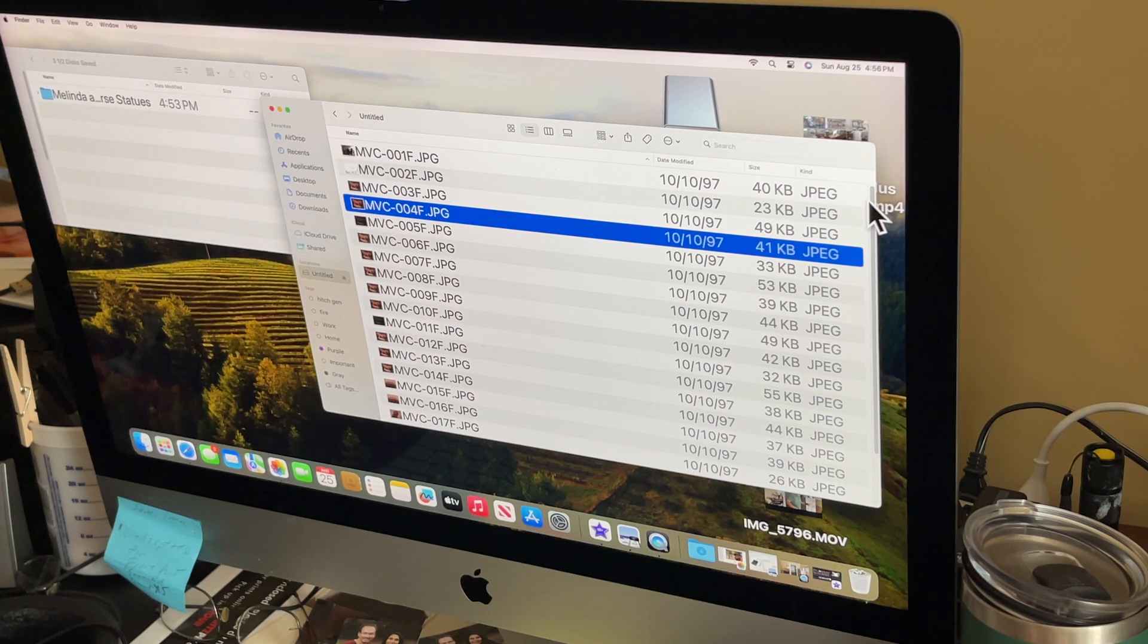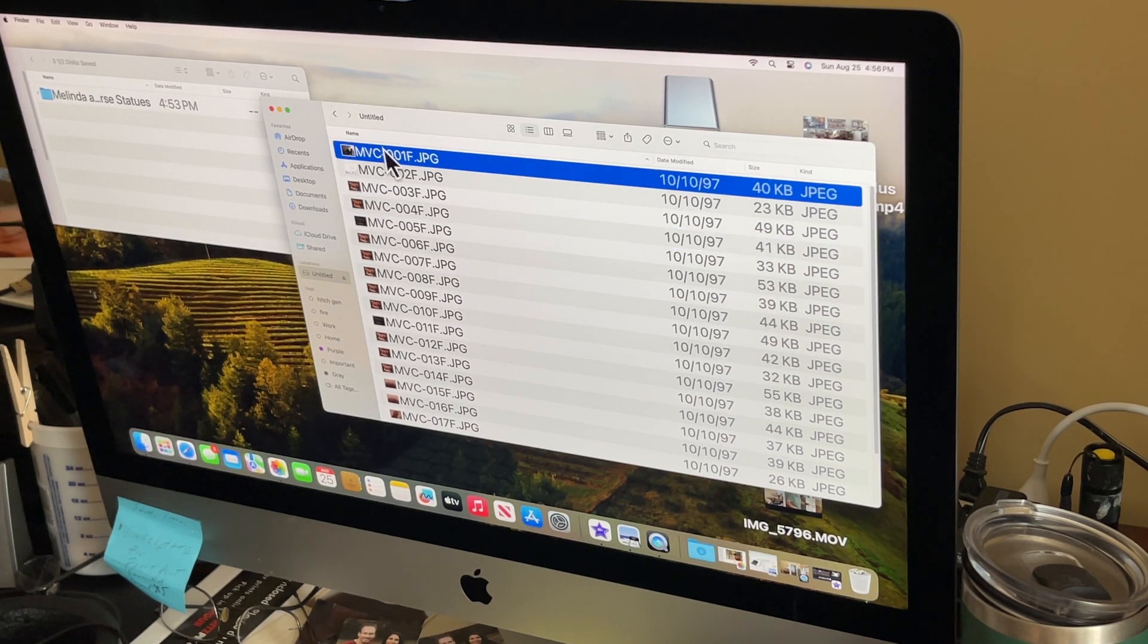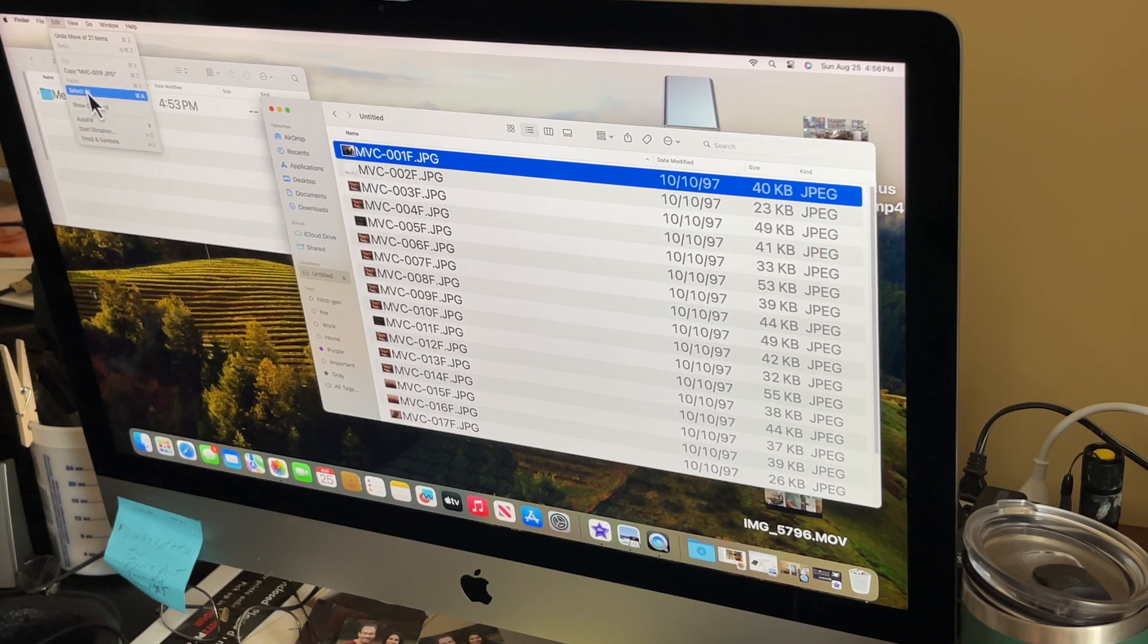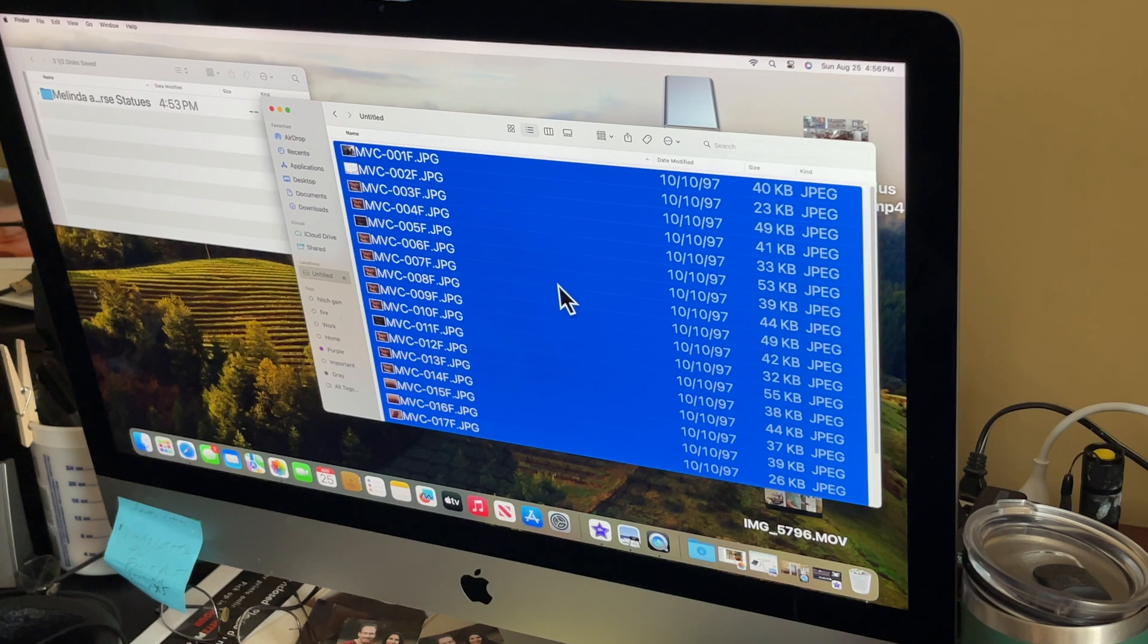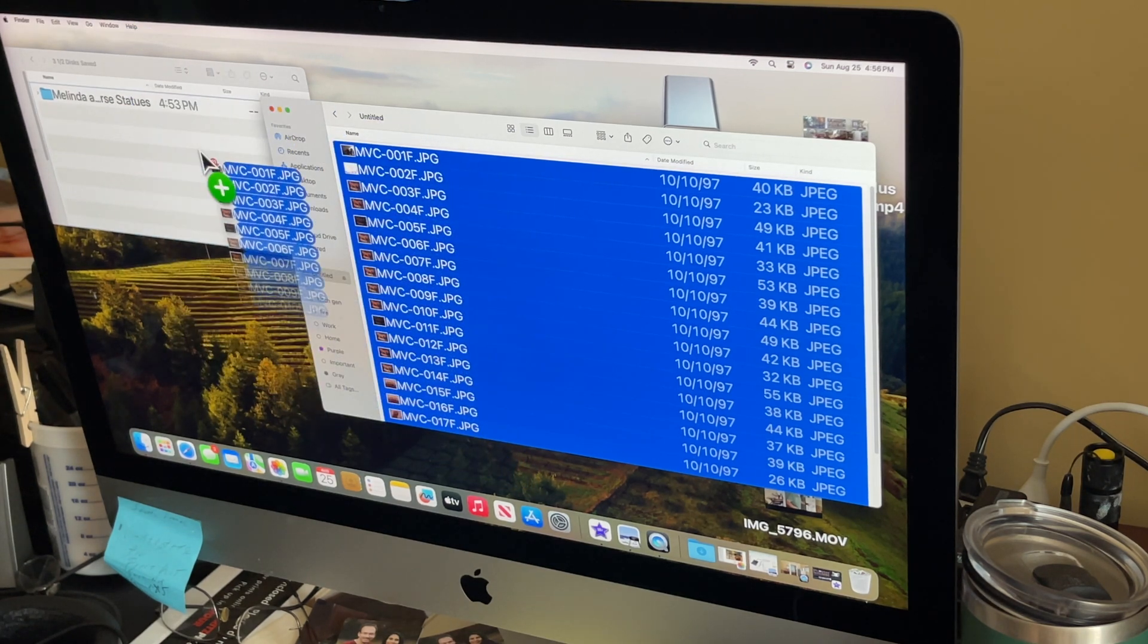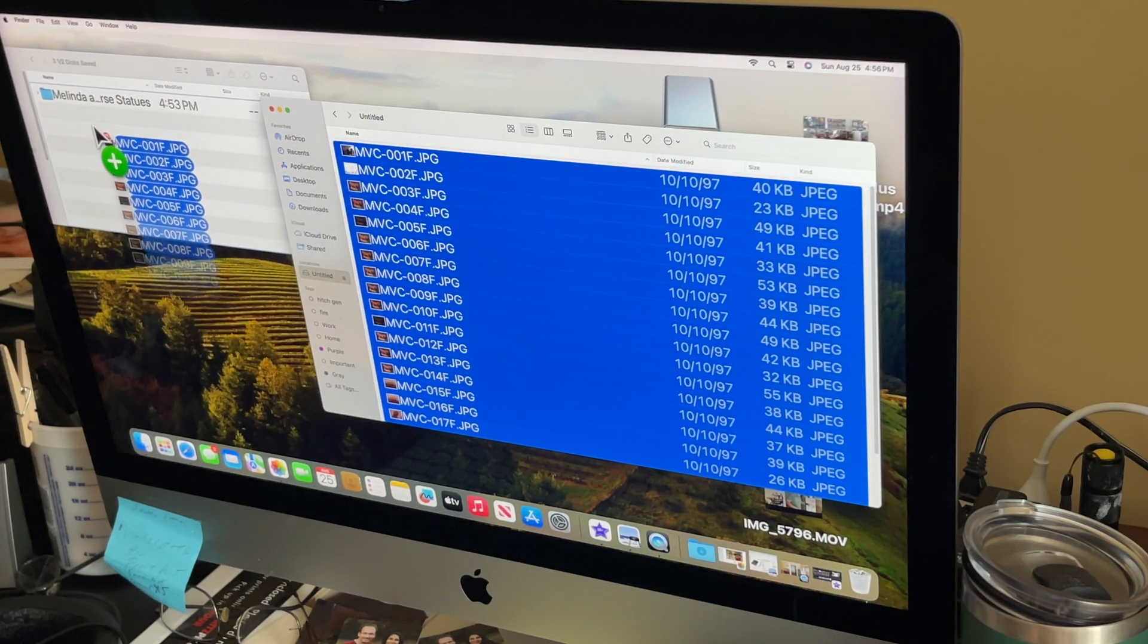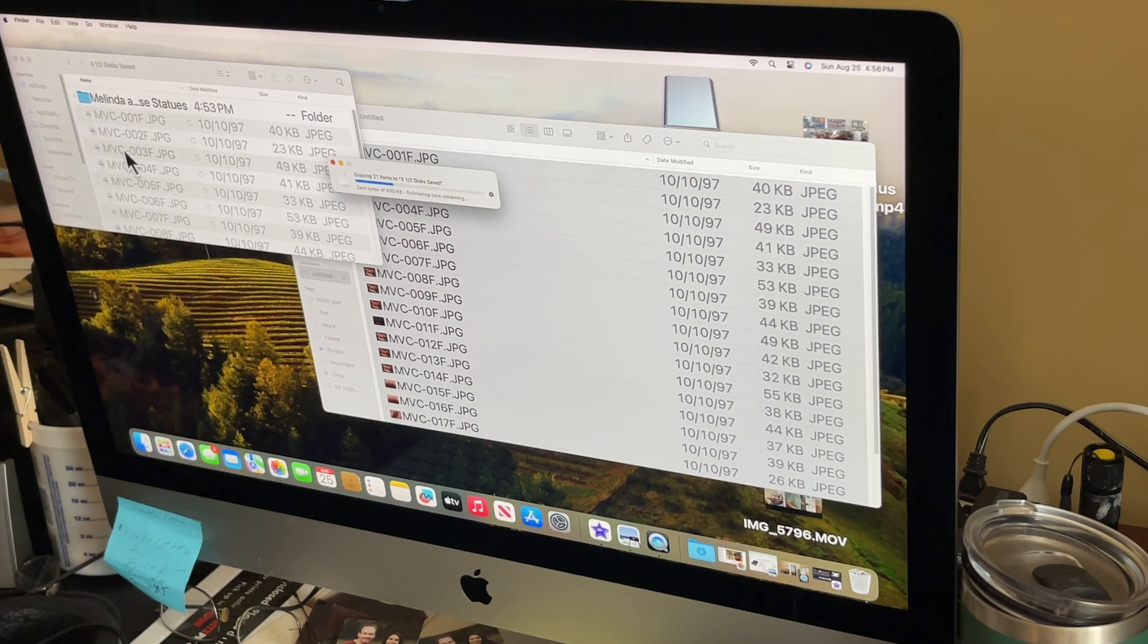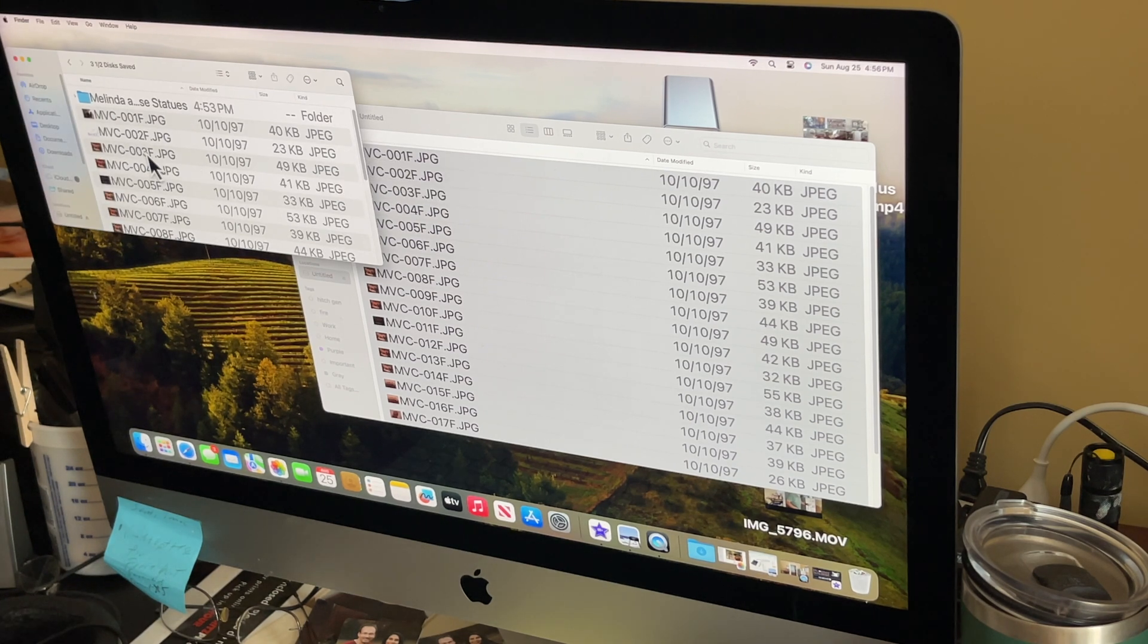All I have to do is select all these things. I can just select all, and just drag these things over into my iCloud folder and there they go. It's that easy.